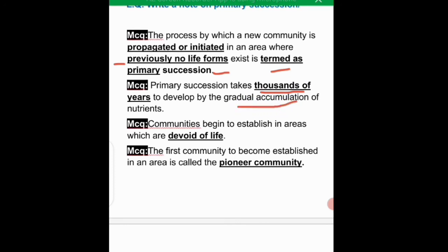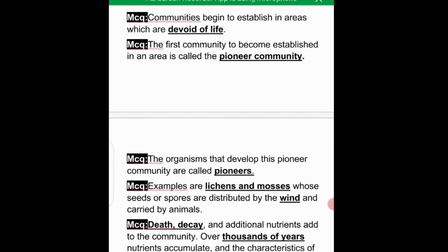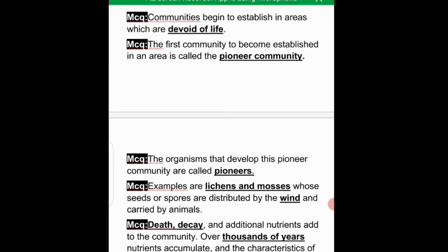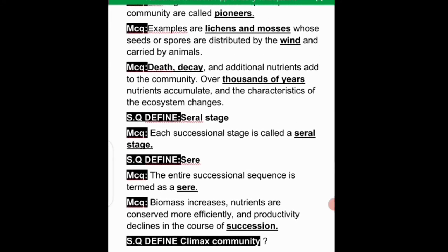Primary succession takes thousands of years to develop. The first community to establish in an area devoid of life is called the pioneer community, and the first organisms to develop it are called pioneers. Examples include lichens and mosses. Seeds and spores are distributed by wind and animals, which carry them out to new areas.